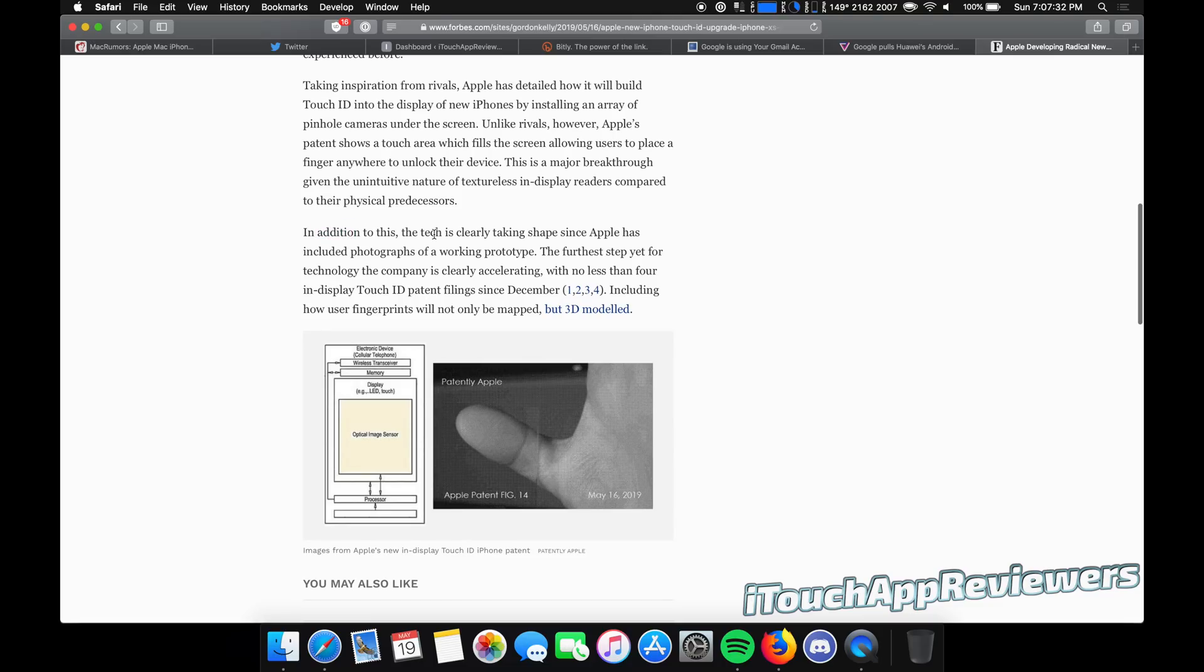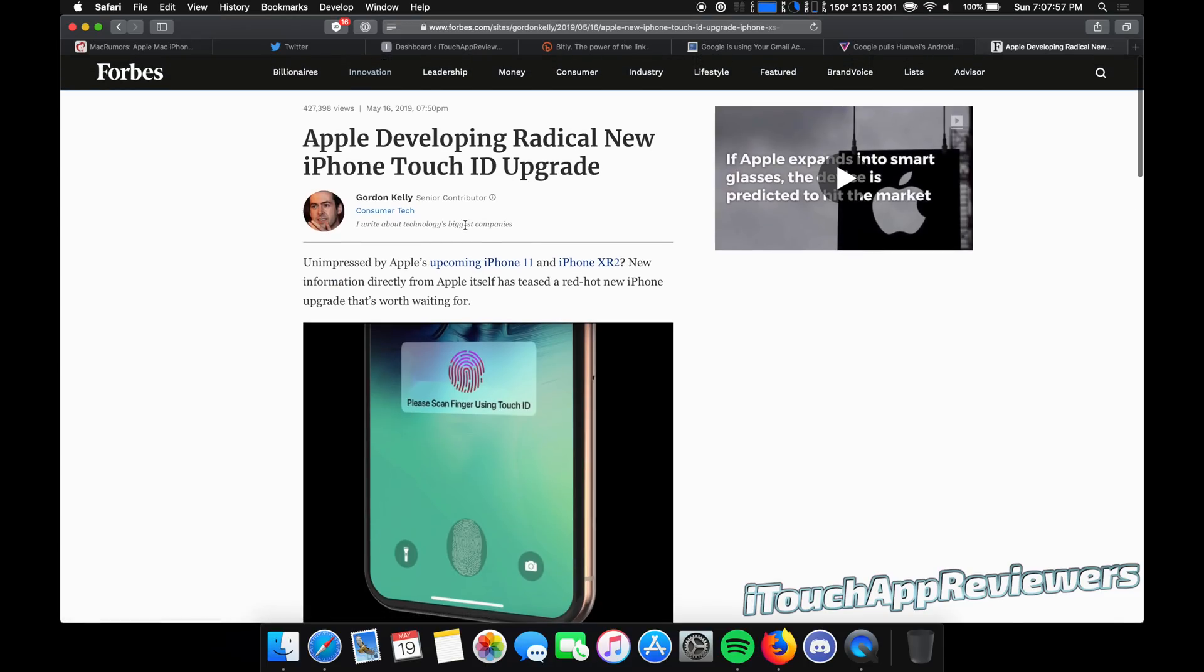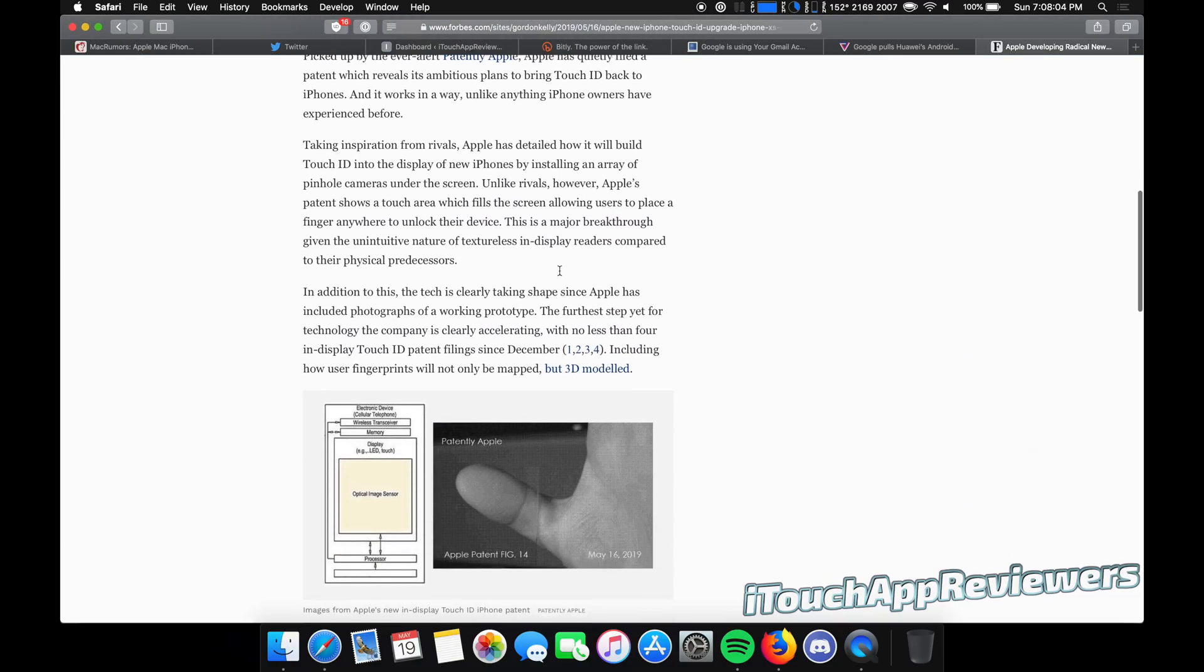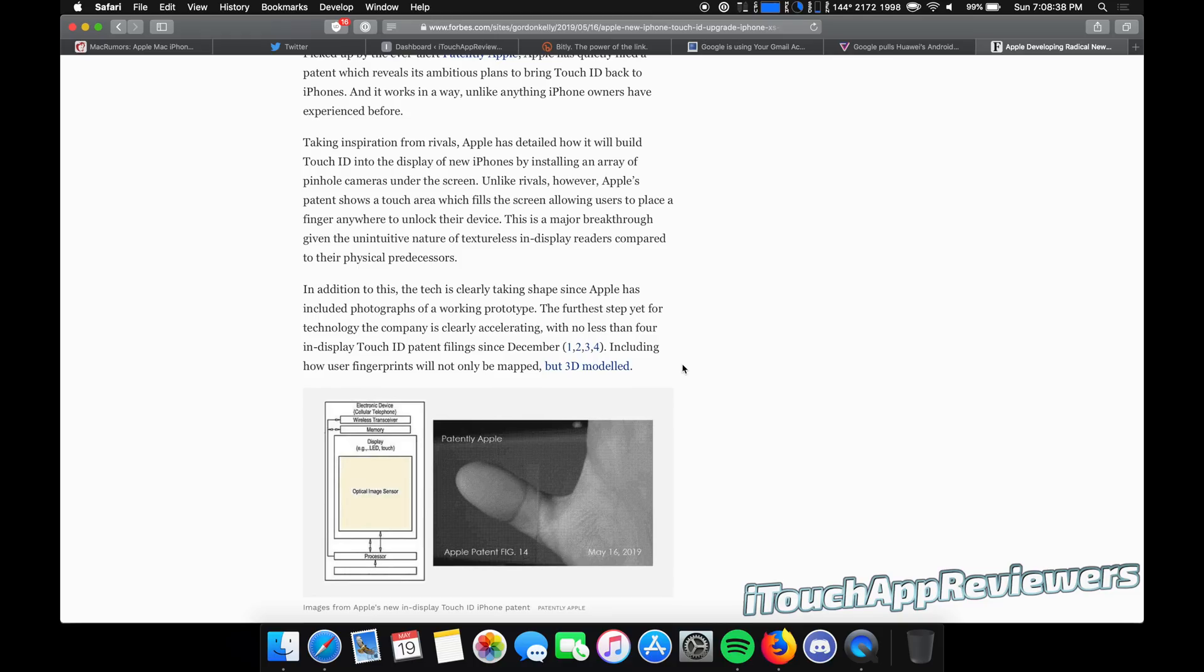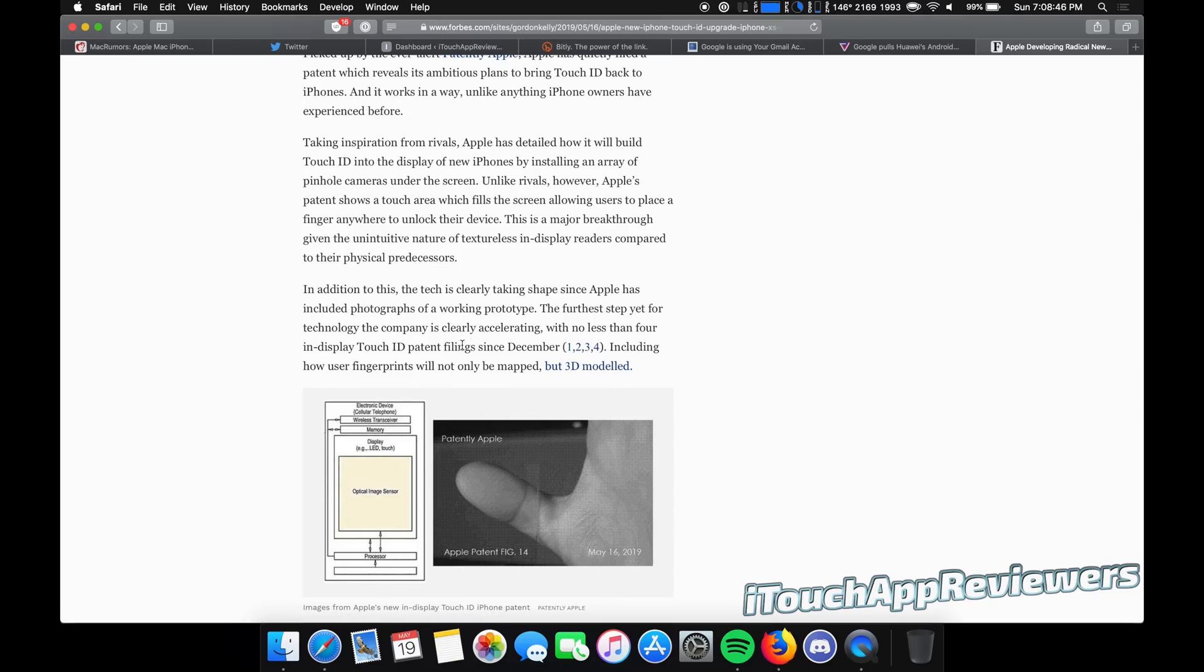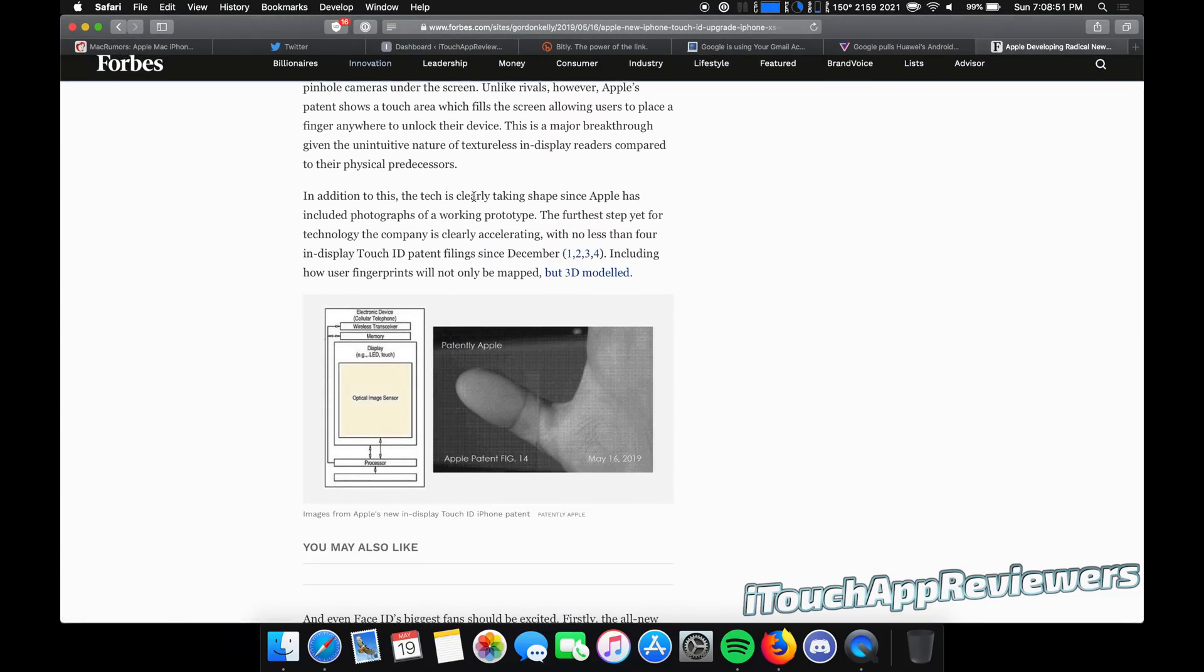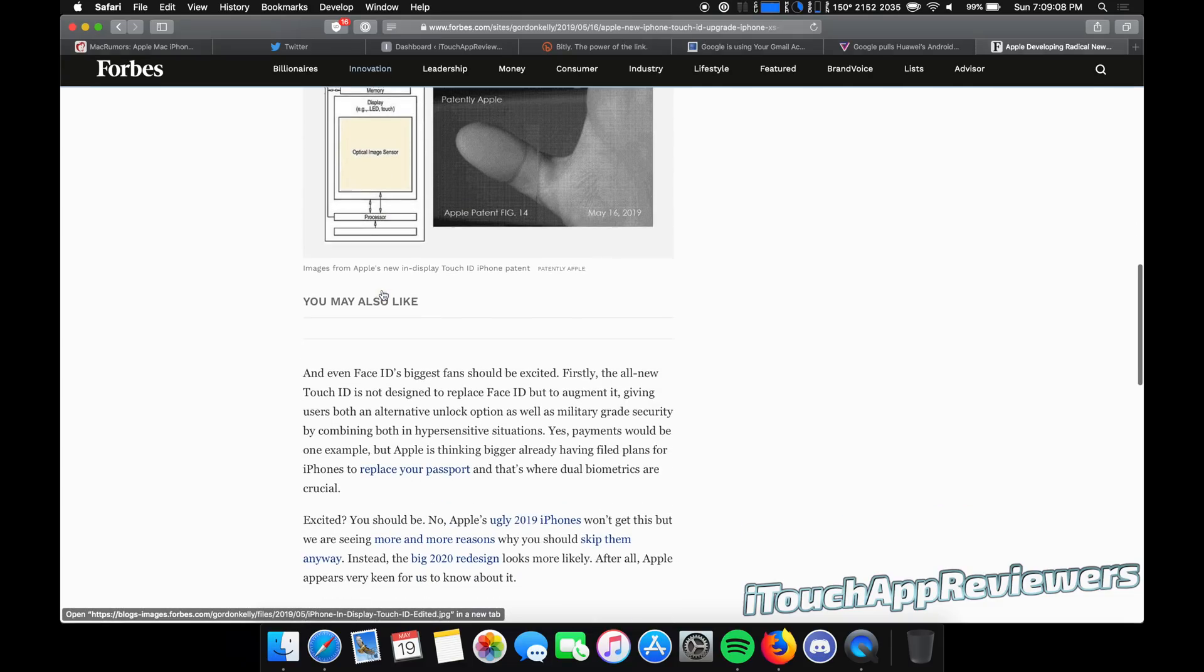In addition to this, the tech is clearly taking shape since Apple has included photographs of a working prototype. The furthest step yet for technology, the company is clearly accelerating with no less than four in-display touch ID patent filings since December, including how user fingerprints will not only be mapped, but 3D modeled. So this is where it gets a little creepy. The story was, when was this? May 16th. Sometime last week, I don't know which day it was. I was driving into work and I was thinking about this. I was like, if Apple ever put touch ID back into their phones, they'd have to do something radical to have it anywhere on the screen. And it led me down this little rabbit hole in my mind where let's just say law enforcement wanted to prove you were using your phone at a certain time. Like they could literally have anywhere on the screen that you tapped. Like they could kind of have your fingerprint information. This isn't totally true since this mentioned that these are cameras that have to turn on at a specific time. They wouldn't always be on, I don't think, but just kind of made me think about that. But anyways, here is a picture that Apple filed of the patents and a working prototype of it actually scanning this fingerprint. And I guess they want 3D modeled fingerprints, which would be crazy. And here's a little diagram.